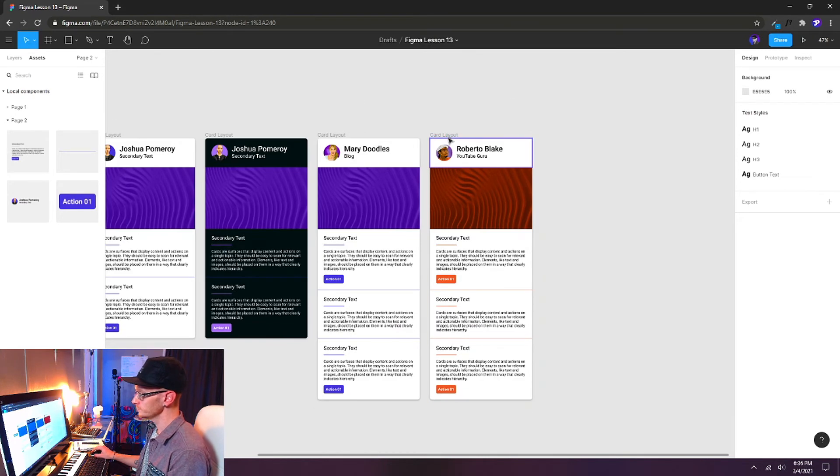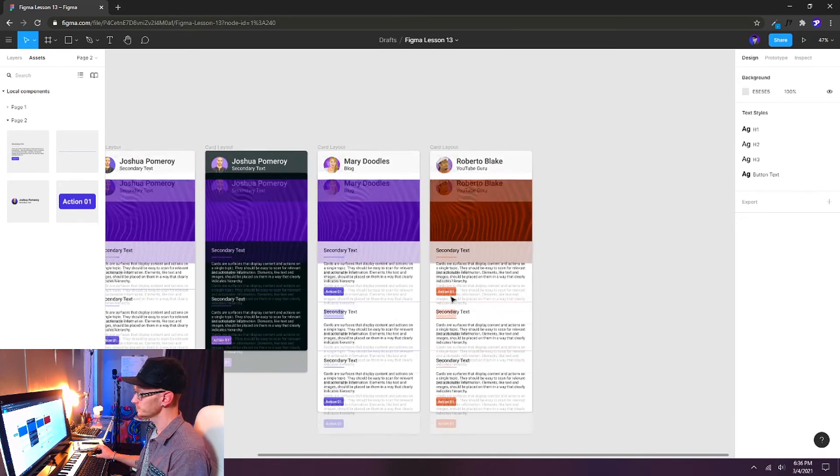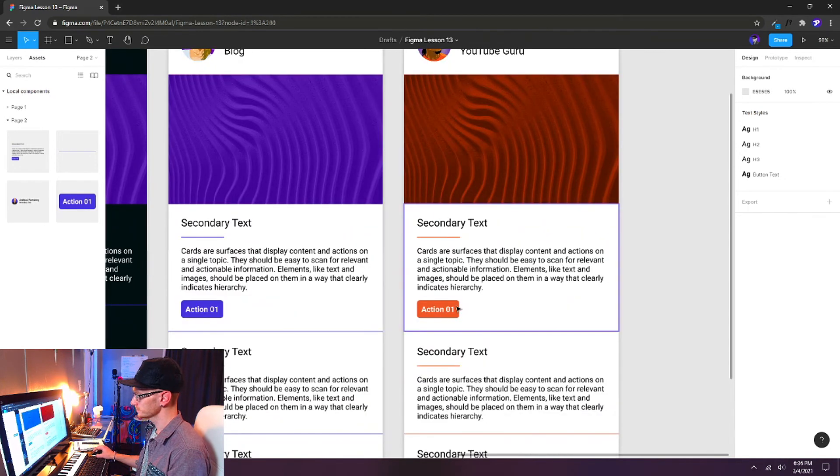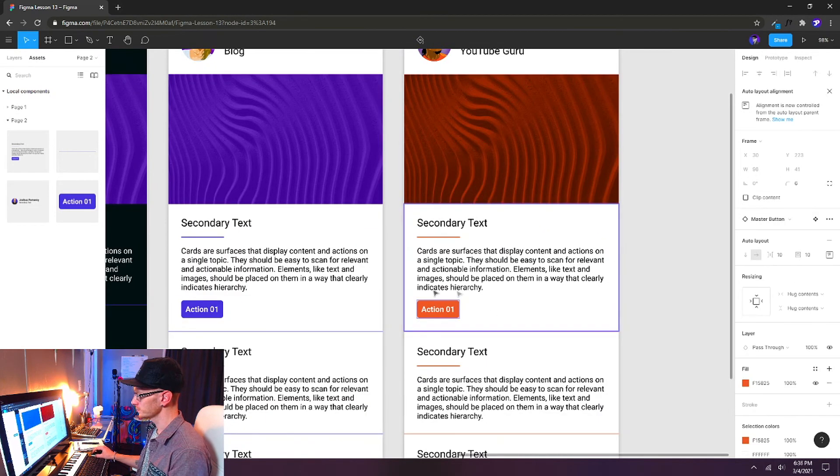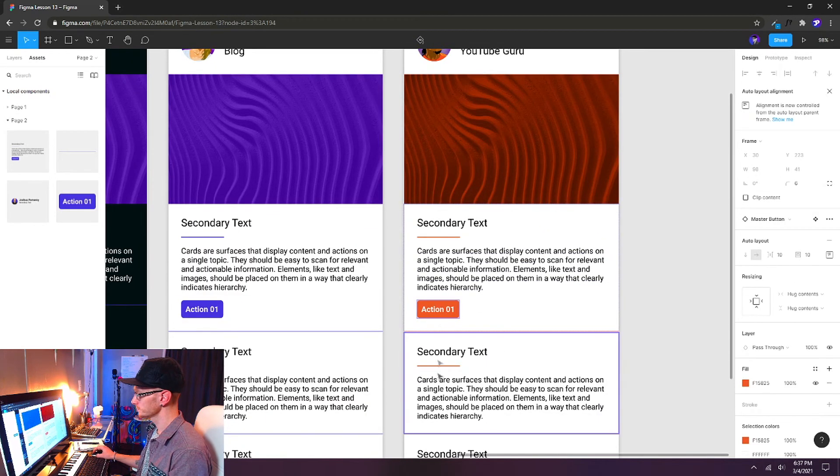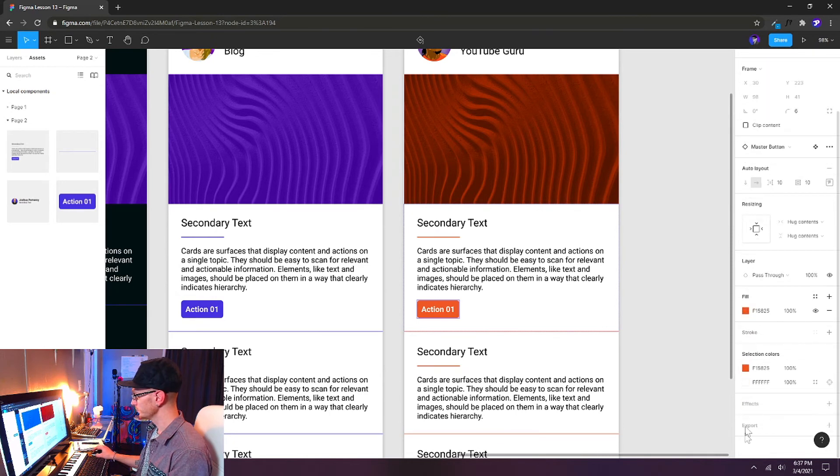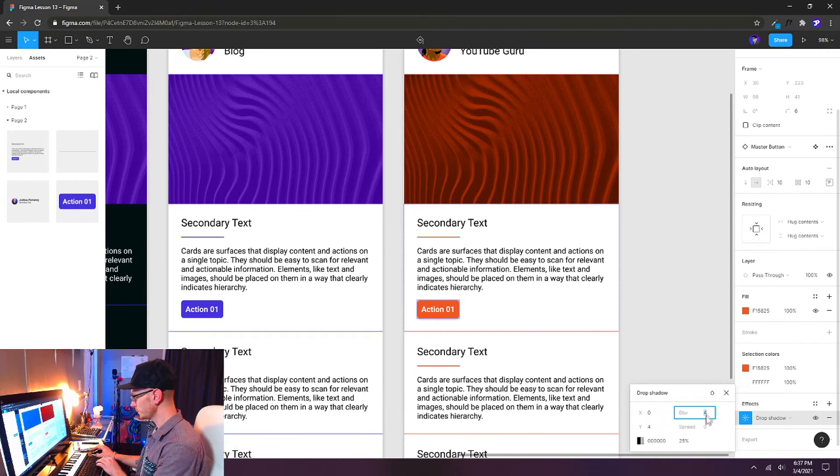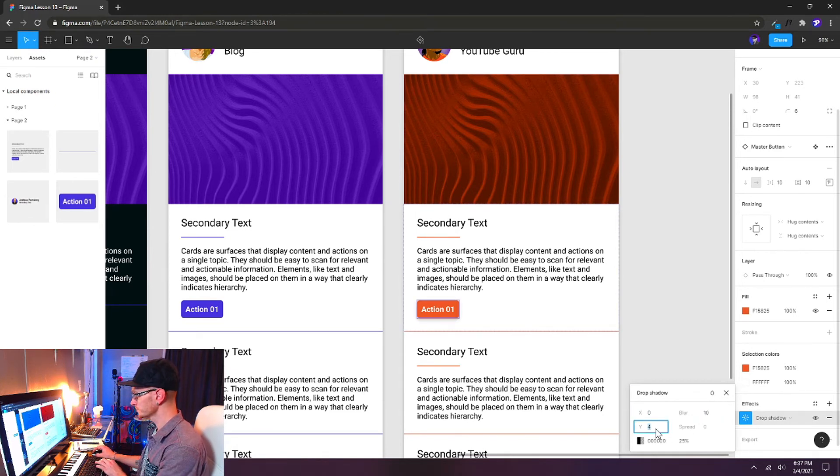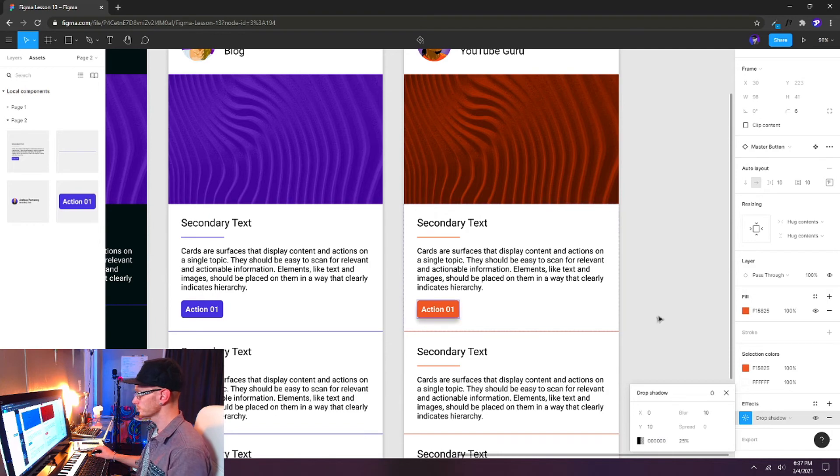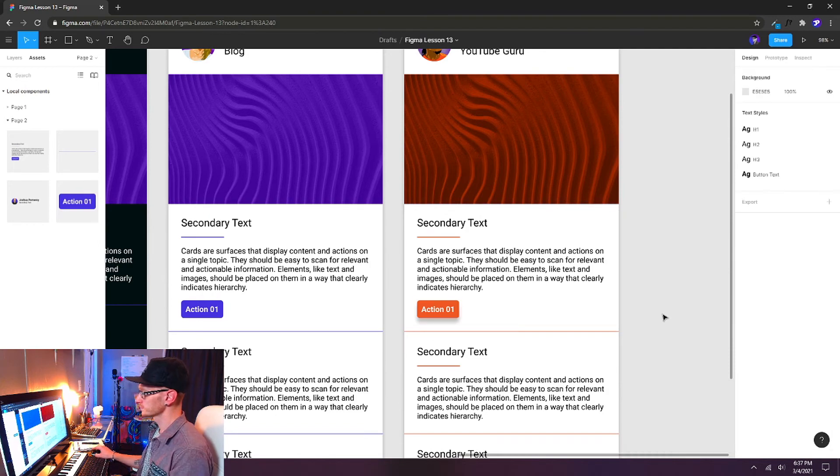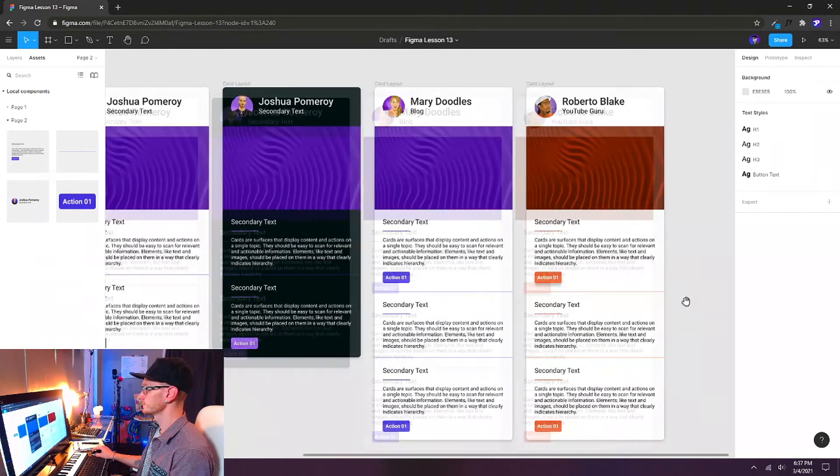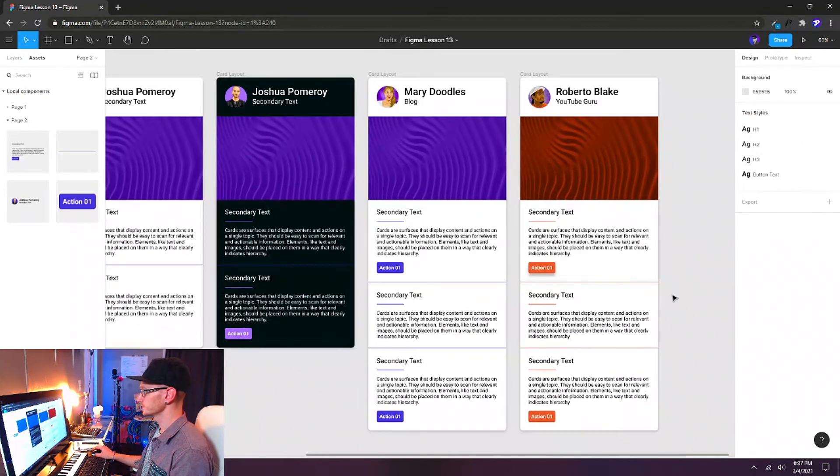If you want to give an effect on one of these buttons, like say we'll select this one here. I'll double-click to get into it so I can select that button. And we can give this one a drop shadow. So it's like a hover state. And let's just up the blur amount on this a little bit. Something like that.